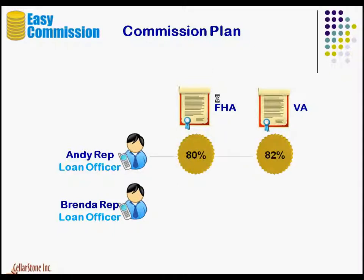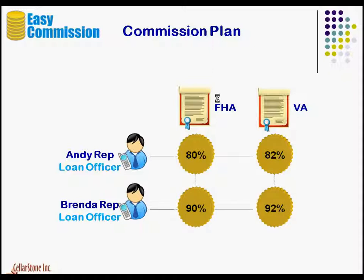Andy gets paid different commission rates for the FHA and VA loan products based on the loan income. Brenda also gets paid different commission rates for FHA and VA, but her rates are different from Andy's.